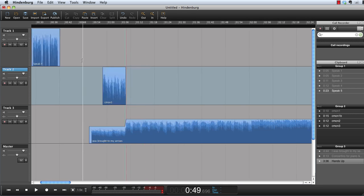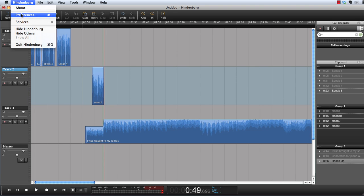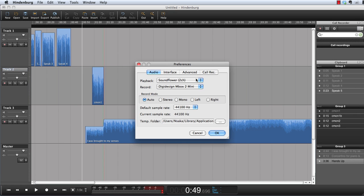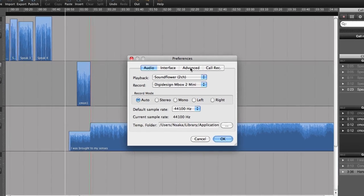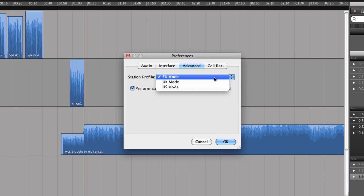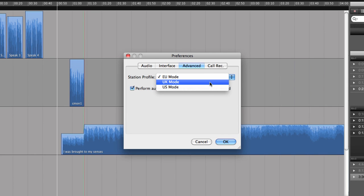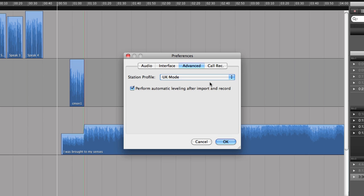In Hindenburg Journalist Pro, it's also possible to set other preferences. Go to Hindenburg Preferences Advanced. And from here, you can choose between the EU mode, the UK mode, and the US mode. Let's try the UK mode.